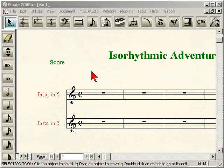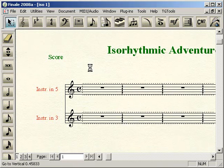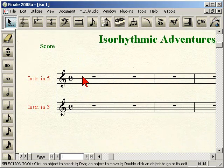Hello and welcome back to the Grand Finale blog. I had a request to demonstrate the setup of an isorhythmic document. Isorhythmic just means you're going to have two or more different time signatures performed at the same time. I've set up a little document here — isorhythmic adventures — with an instrument in five and an instrument in three, basically two different instruments: one in 5/4 and one in 3/4 against each other.